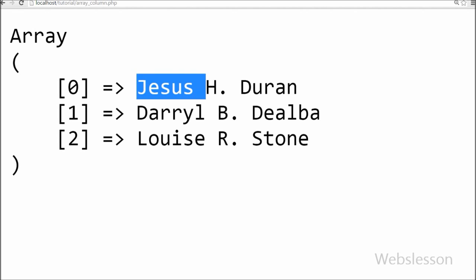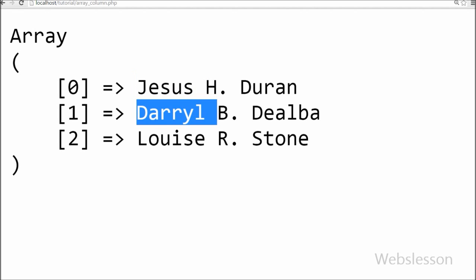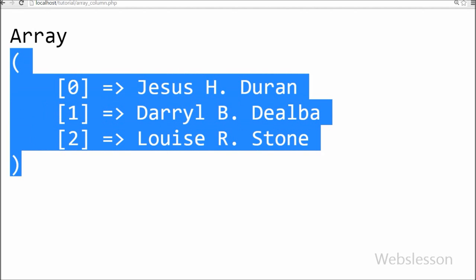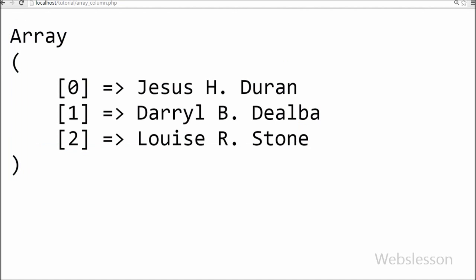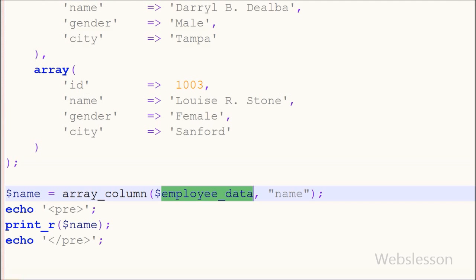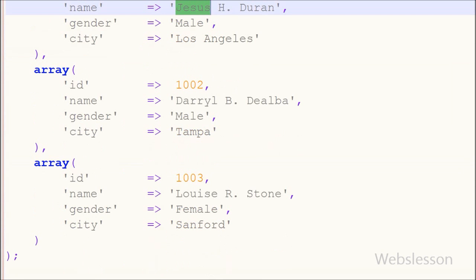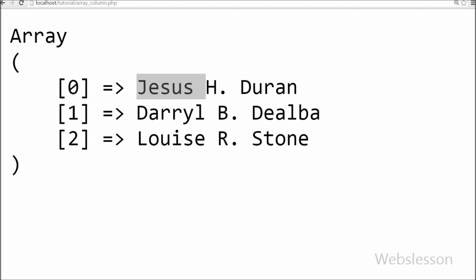Friends, you can see that there are three names of employees which are retrieved from the employee_data array. But here you can see that the keys of this data are 0, 1, 2, but we want to get the ID of employees to replace 0, 1, 2.